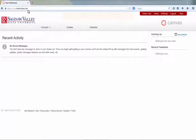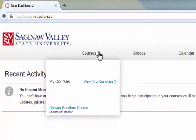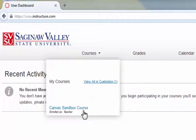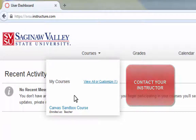Now you're ready to explore Canvas. Notice right away that all recent activity, upcoming events, and recent feedback are displayed right on the homepage. To access a specific course within Canvas, hover over Courses. A drop-down menu will appear and you will be able to select all currently enrolled courses. If you do not see your course listed, your instructor may not be utilizing Canvas — please confirm this with your instructor.